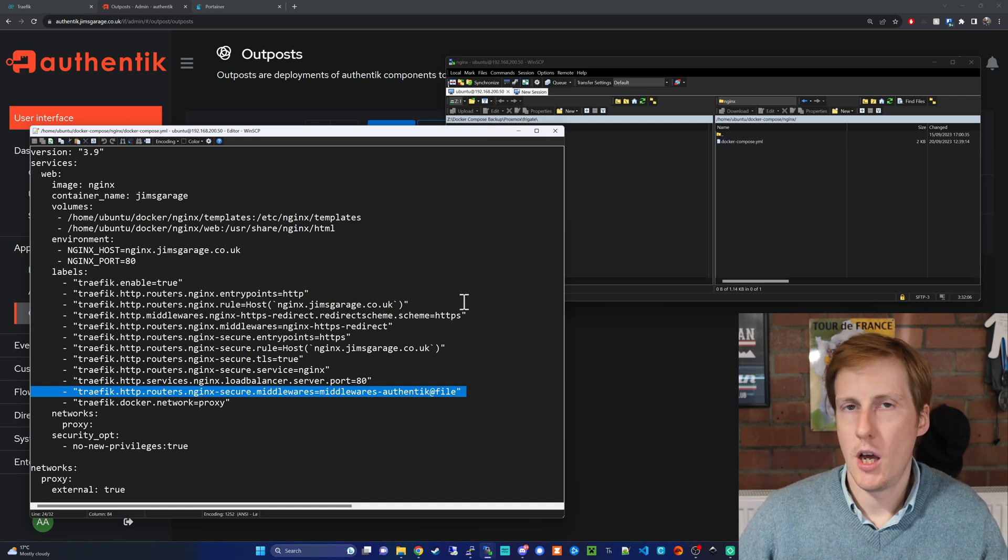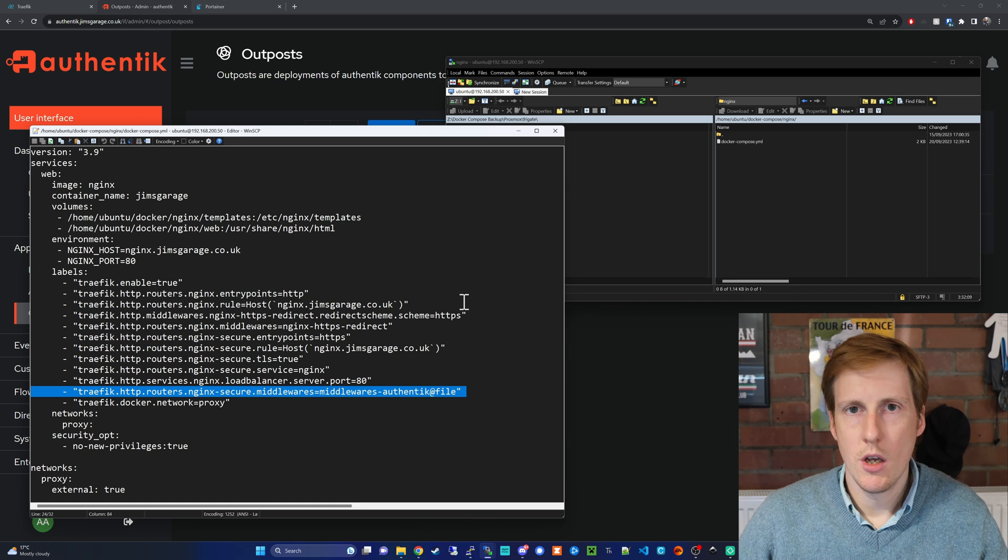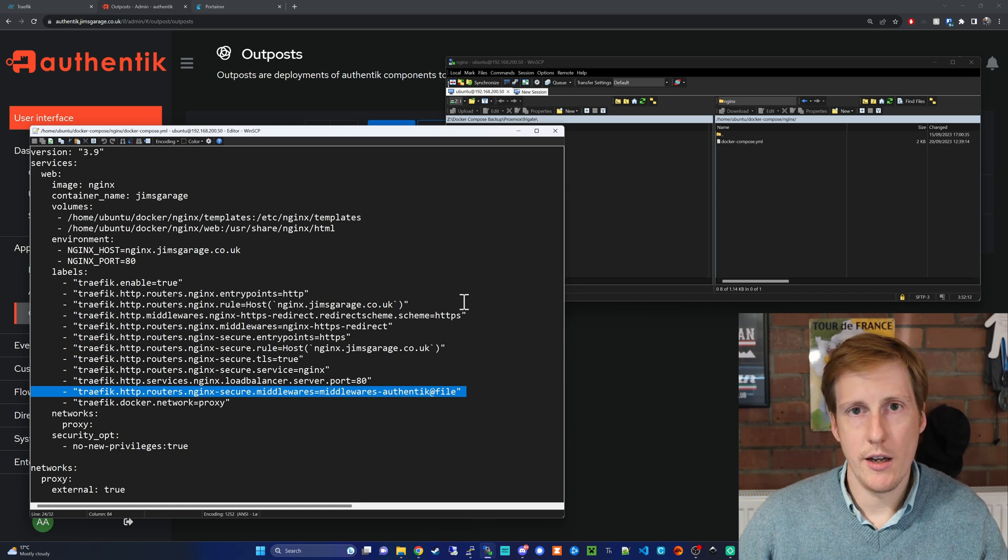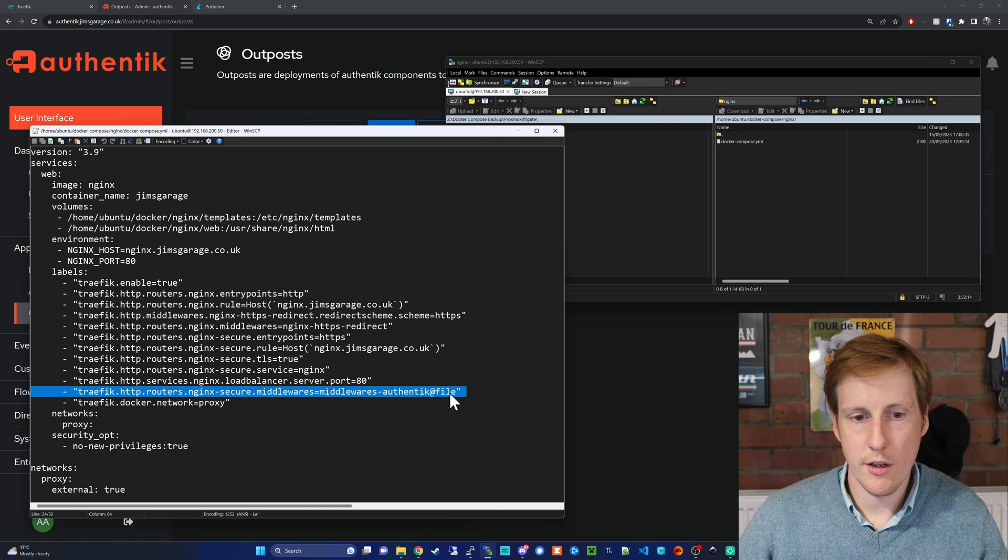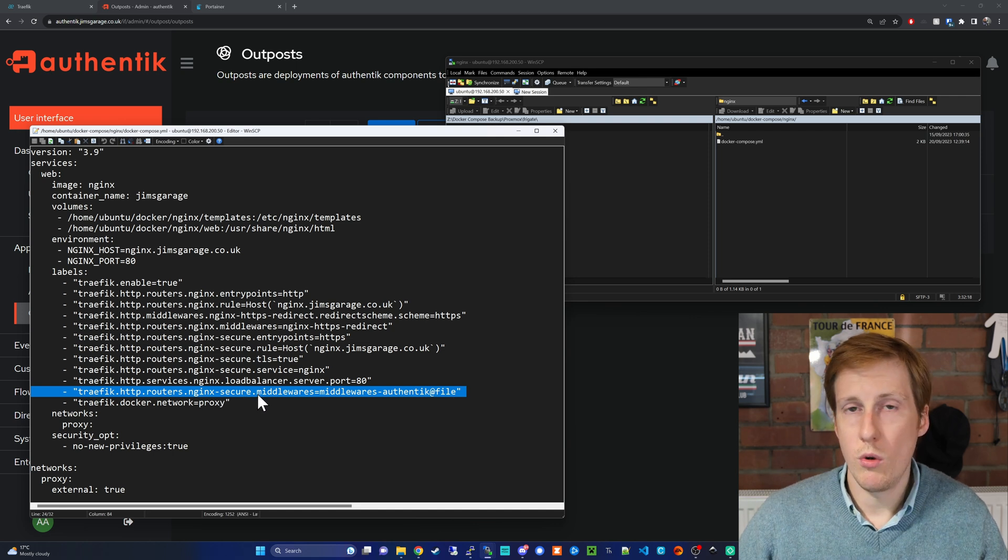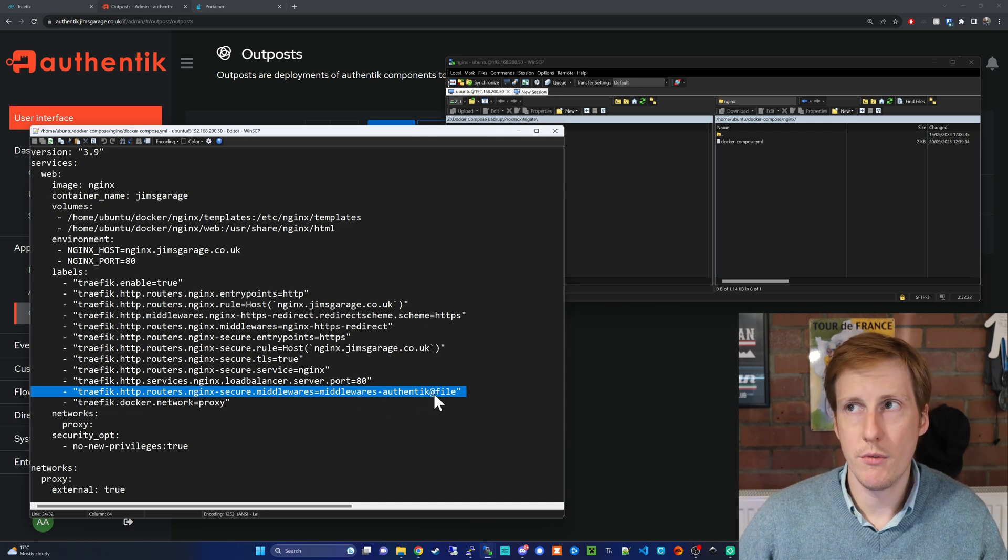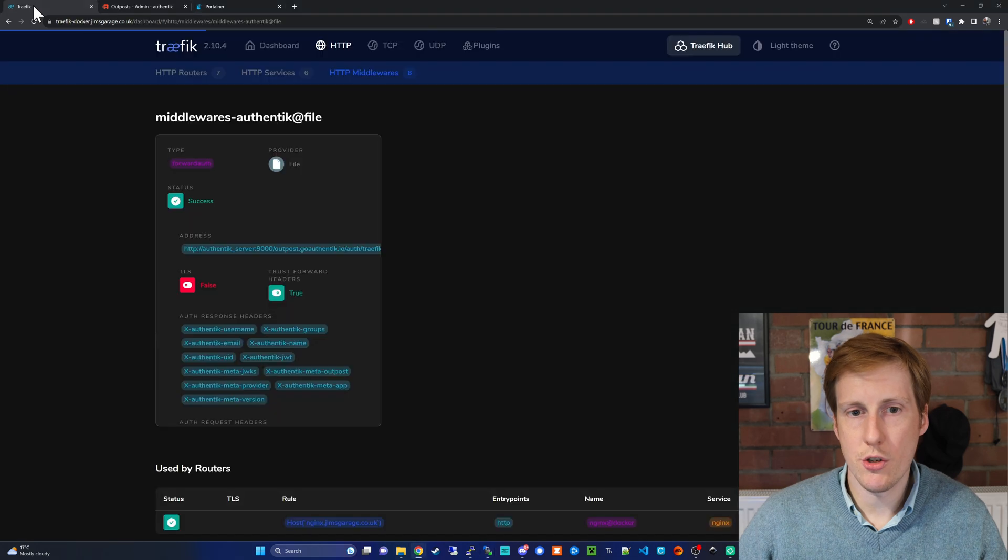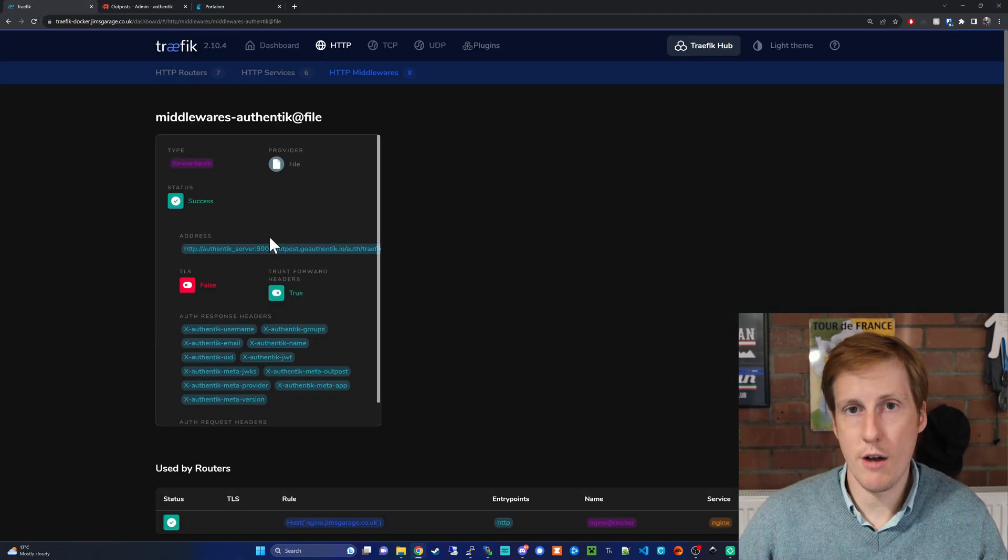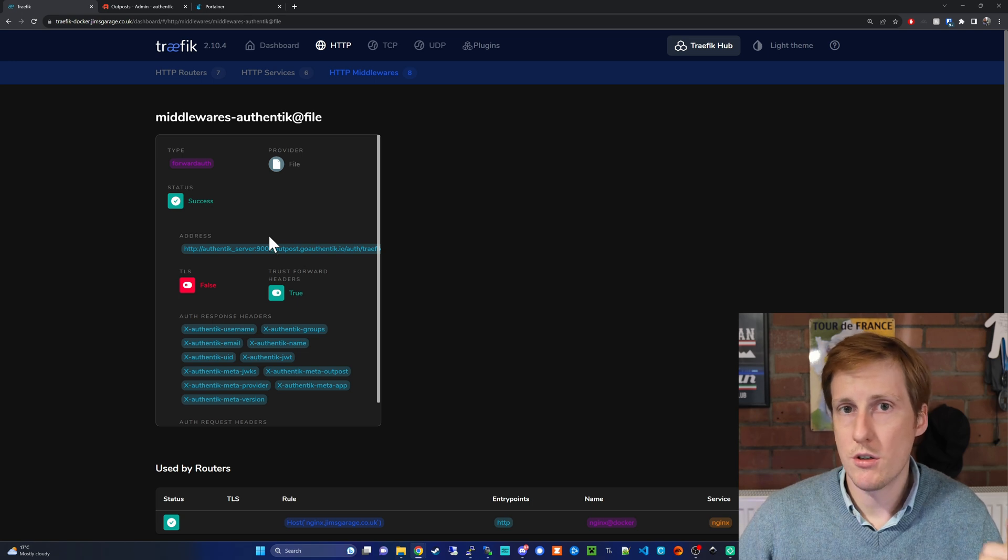So on screen you can see that I've opened up my nginx docker compose file and we've used this example before in previous videos but the key line that we need to add now is highlighted and if you look at it closely you can see that on the nginx secure router we've added a middleware called middlewares authentik at file and if you cast your mind back to our Traefik you can see that this is the one that we created in the Traefik config.yaml. So that all looks good.